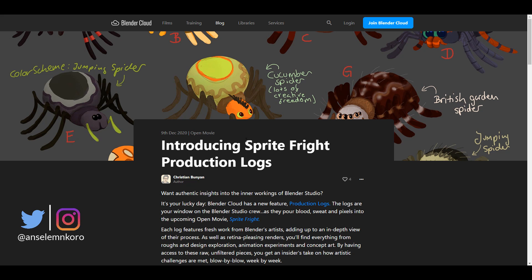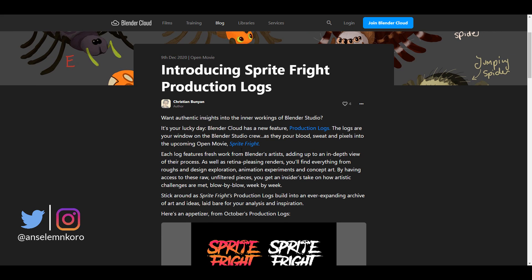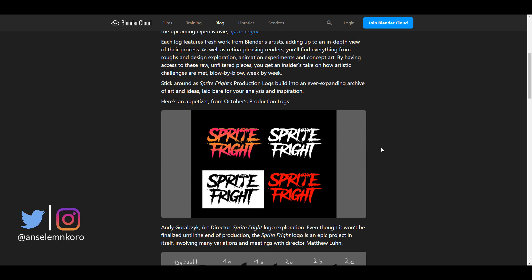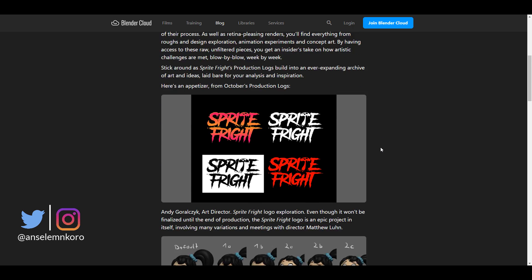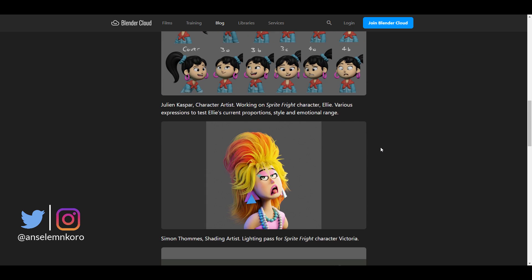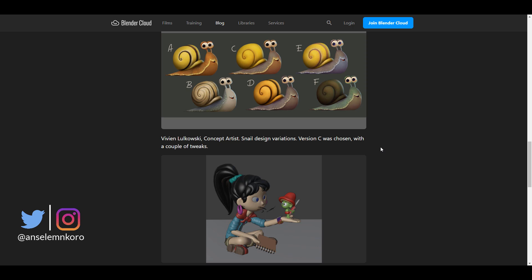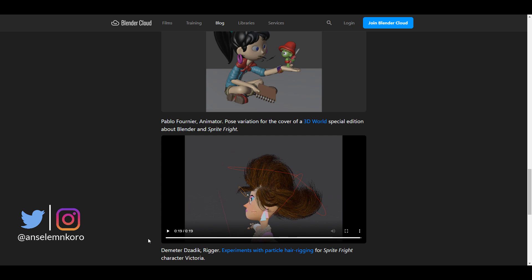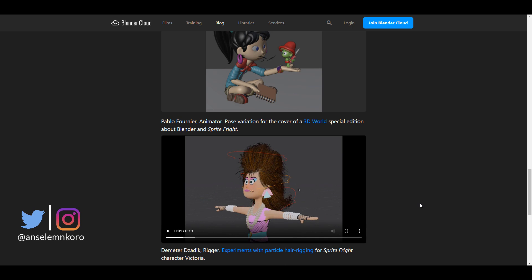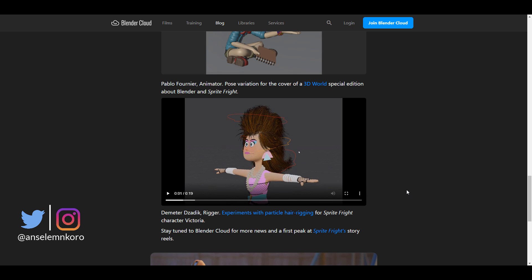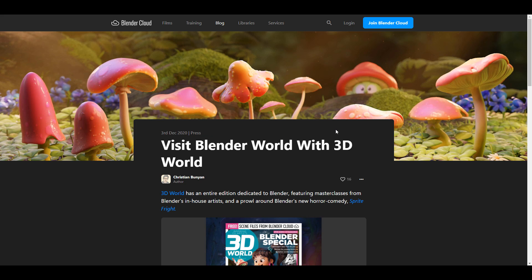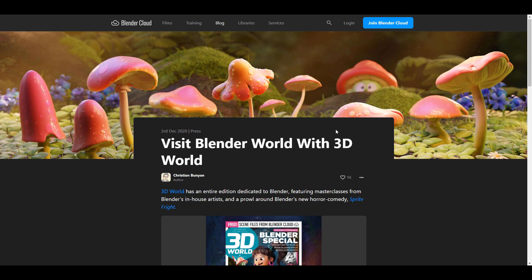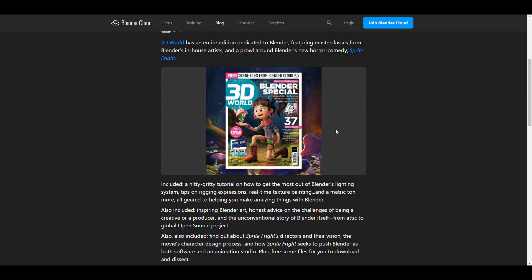There's a very cool blog that the Blender Studio has put together — it's a production log showcasing things they're doing for the Sprite Fright animation. If you want to follow along, see how they're working with hair, or check out experimental particle hair rigging, head over and take a look. Meanwhile, Sprite Fright also had an entire dedicated edition in 3D World magazine.